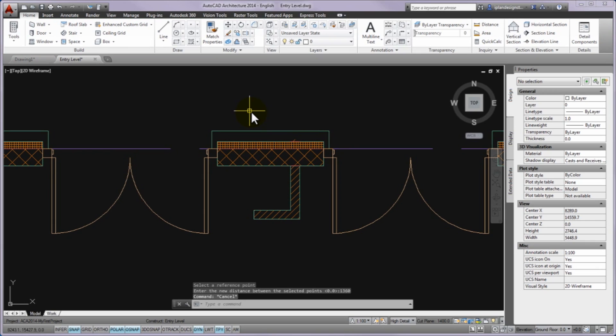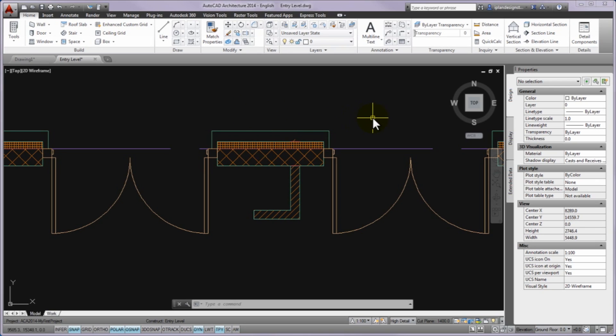The left door is moved so the new distance between the two openings is 1360mm. As you know that the right door has to be moved by 150mm, now a simpler method will be used here.